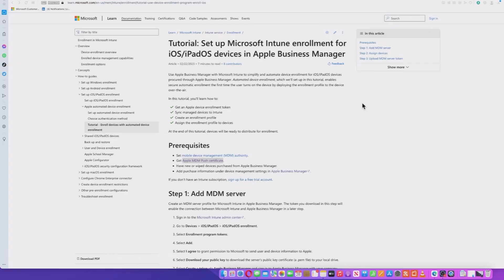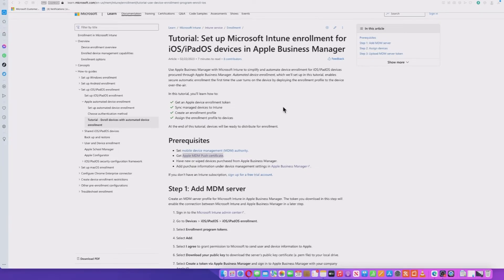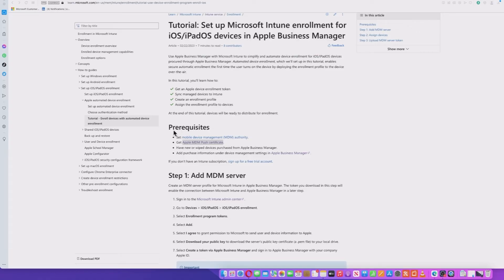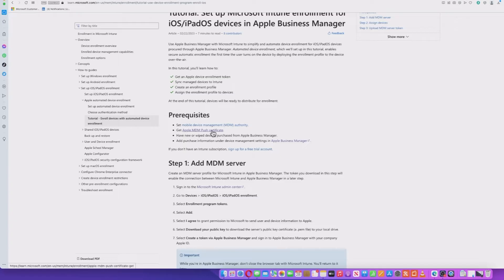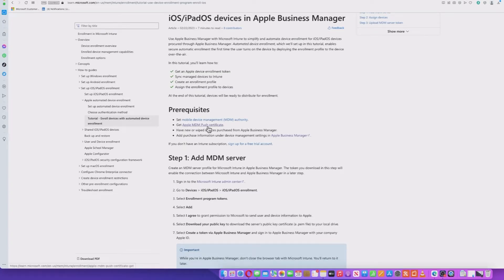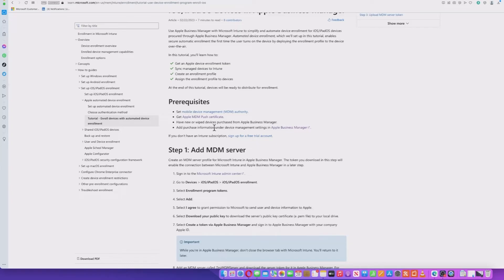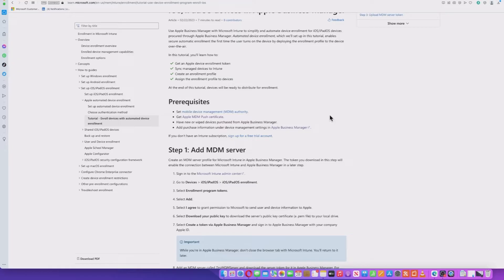So I've hopped over to the Microsoft website here just to give you a rundown of the steps that we need to follow effectively. And the first one really is to highlight the fact that there are some prerequisites when you're enrolling and setting up Apple Business Manager. Clearly, you need to have MDM authority on your Intune portal, but I would have thought you've already done that. And then we need to get an Apple MDM push certificate. That's going to be the next thing we go through.